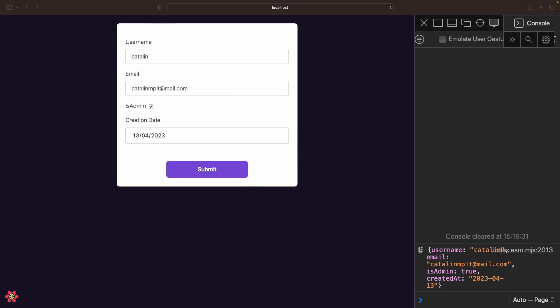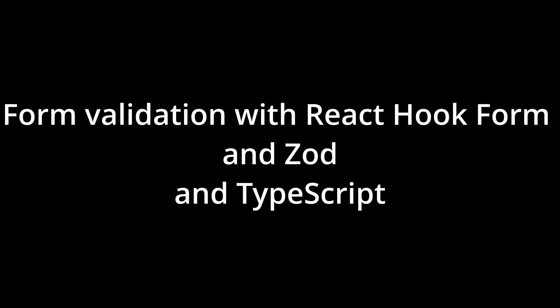Congrats! You have a working form with validation rules and default values. By the way, if you are using React Hook Form, stay tuned because I released two more videos. One will be about form validation with React Hook Form and Zod and TypeScript. And the other one will be how to share a Zod validation schema between server and client.